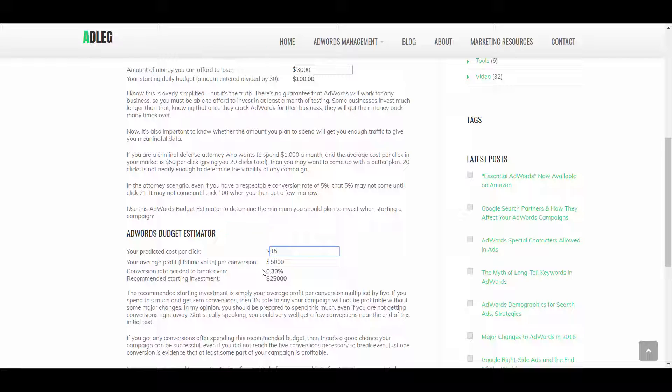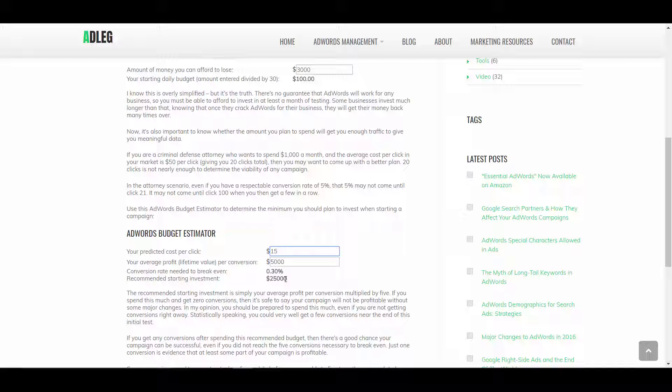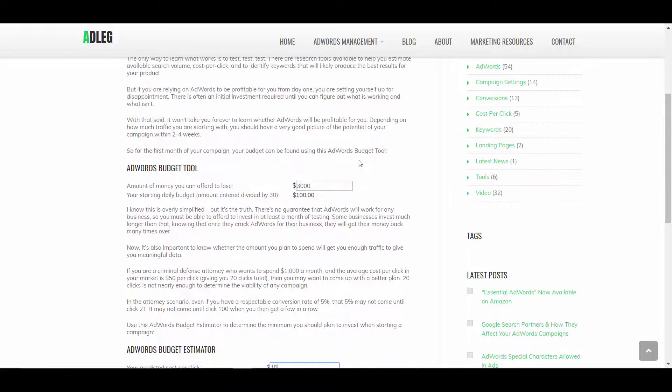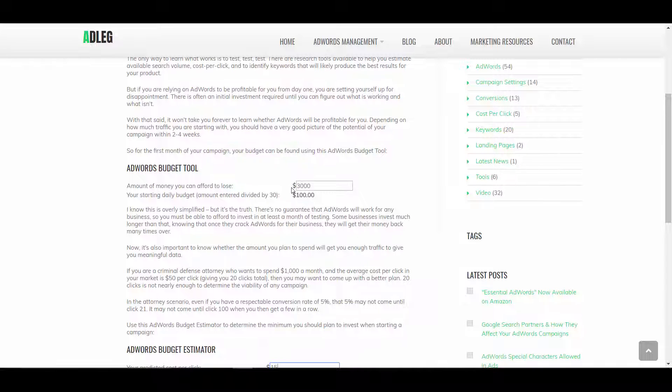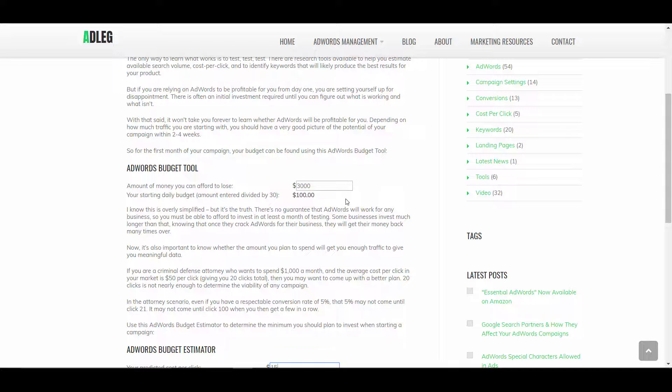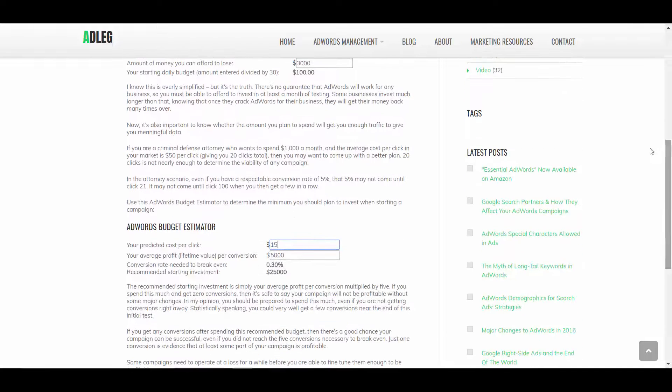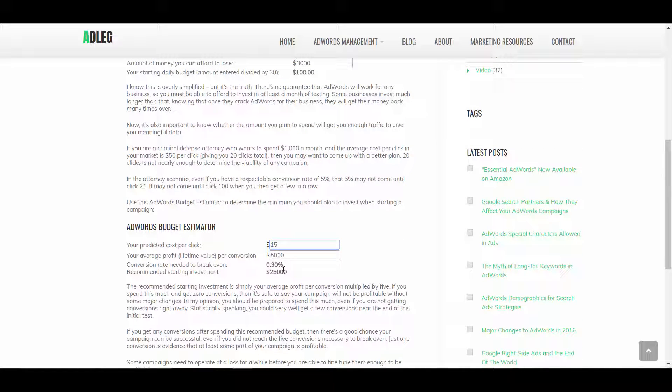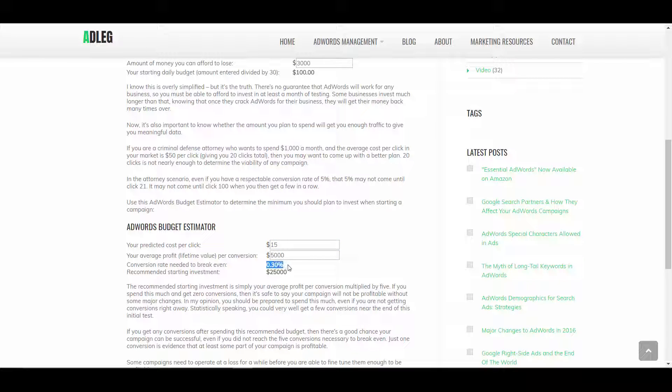Okay, now using that information, if you can afford it, and again, going back up to here, you should really only start with the amount of money you can afford to lose for your first month. But if you can afford it, I'd recommend spending about, if this conversion rate looks reasonable to you, I'd recommend spending about five times your average customer value for your budget.